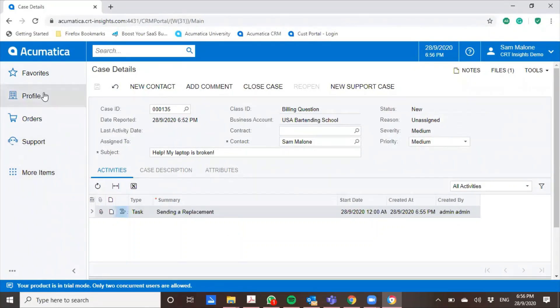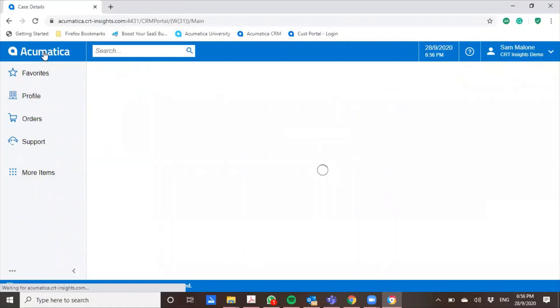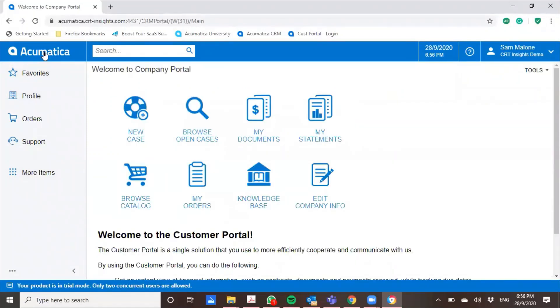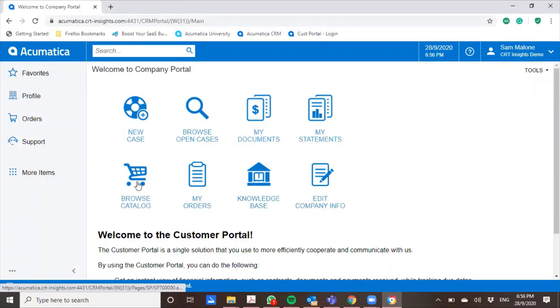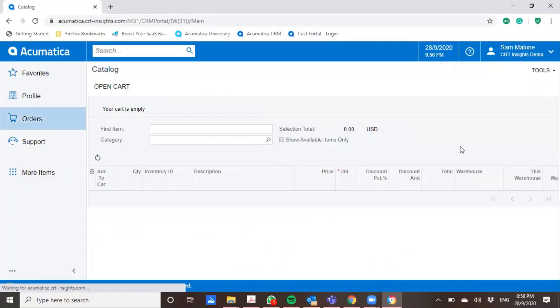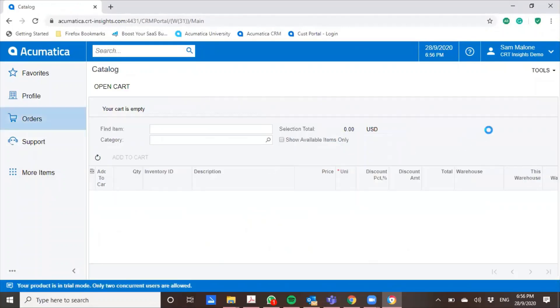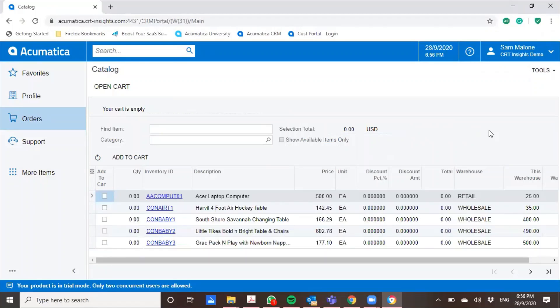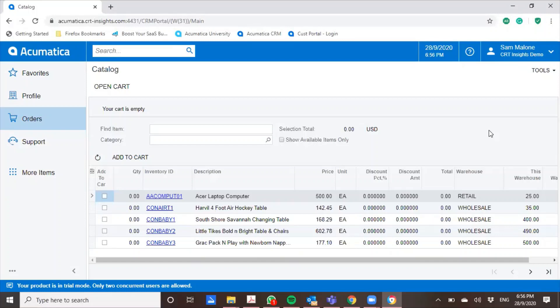Another feature of the customer portal is the orders, the ability to actually set up a sales order directly from the customer portal. I'll go into the catalog and show you how it works. In the catalog, you will have the items listed from your production instance on your back end. And your customer will be able to see what items you have available.